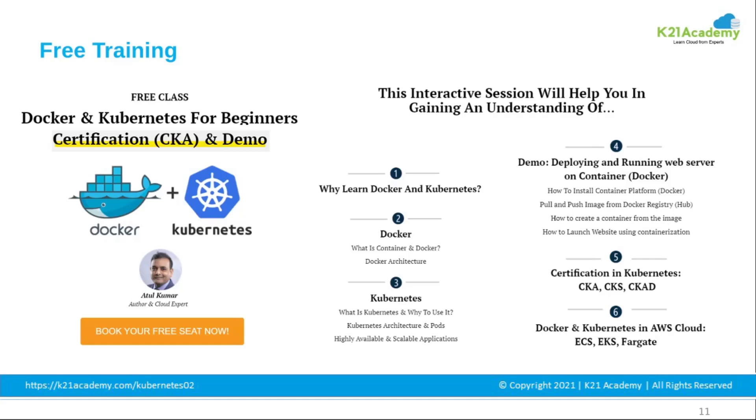And the best part is we also provide you with one year free on-job support. If you are interested in taking up the course, I highly recommend you to attend our free class on Docker and Kubernetes for beginners, which covers why learn Docker and Kubernetes.